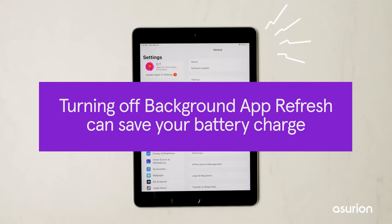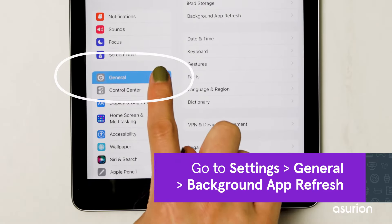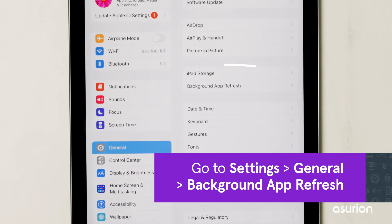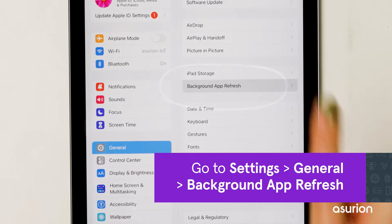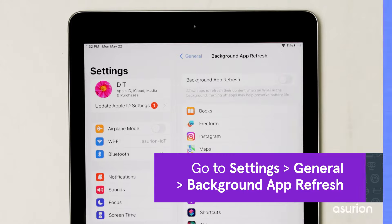Next, turn off background app refresh. This can save your battery charge and speed up your iPad. In Settings, go to General, Background App Refresh, and toggle the button to turn it off.